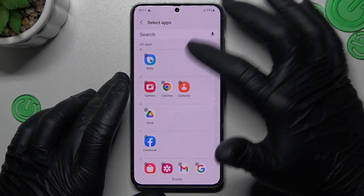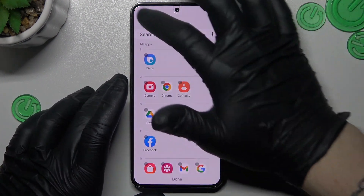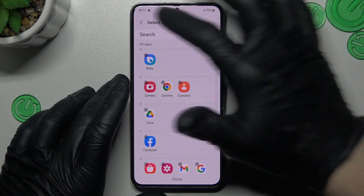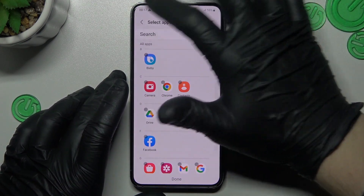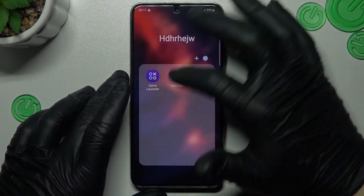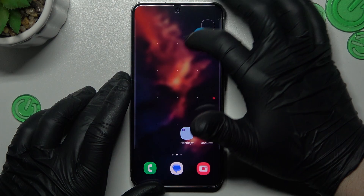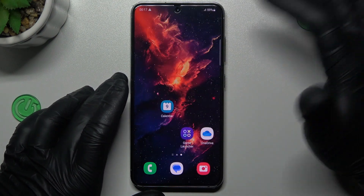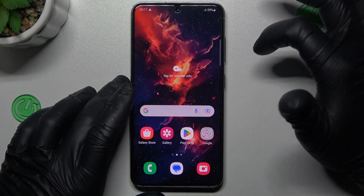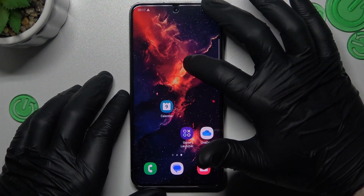If you want to add more apps, click on the little plus and select the apps. If you want to remove the folder, just take out all of the applications from the folder back to the home screen. That's it.